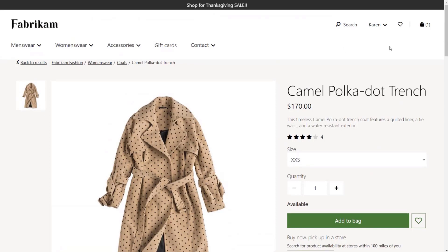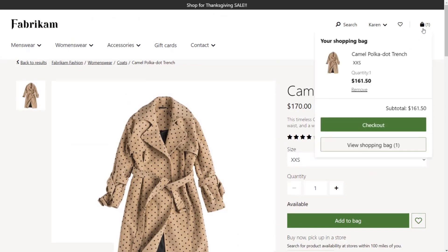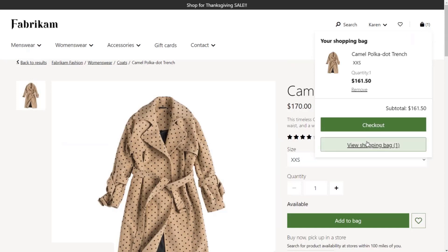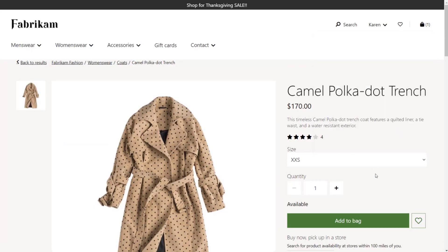At any time, your customer can mouse over the shopping cart icon to see a summary of what's in their cart. This allows them to quickly see how their shopping is going without leaving the product pages.